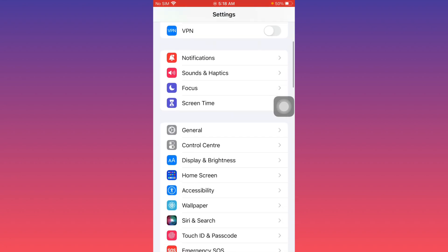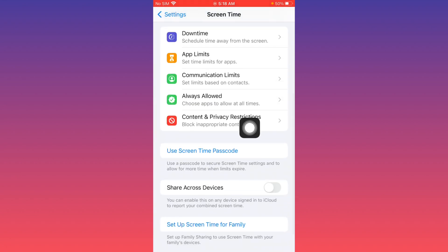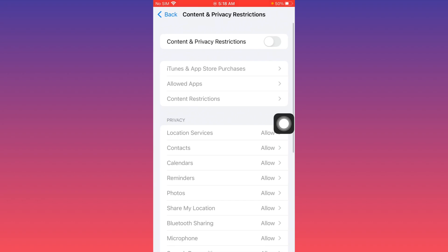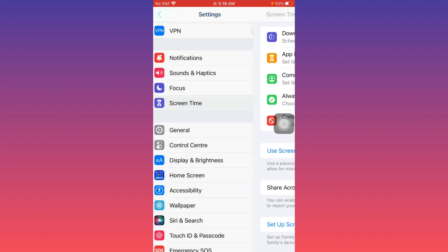Scroll down, click on Screen Time, then scroll below and click on Content and Privacy Restrictions. Turn it off, then go back.